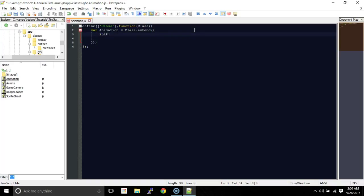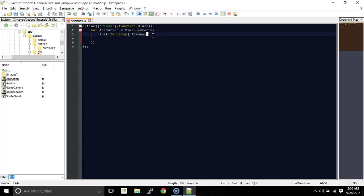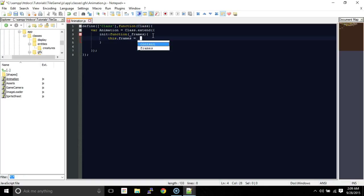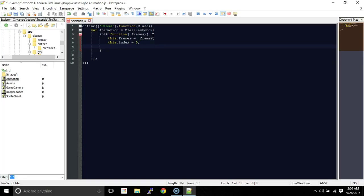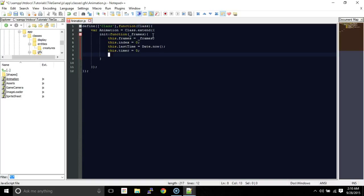We're going to have our constructor, and it's going to take in an object called frames — actually, I believe it'll be an array of frames, which will be an array of objects essentially. So the first thing is we're going to set this.frames equal to frames. Each instance of an animation will have its own frames. We're going to set this.index equal to zero — this will be the current frame index. Then this.lastTime is equal to Date.now. We're creating a tick function similar to our game loop. We'll also have this.timer and this.speed — that will be the animation speed or duration.